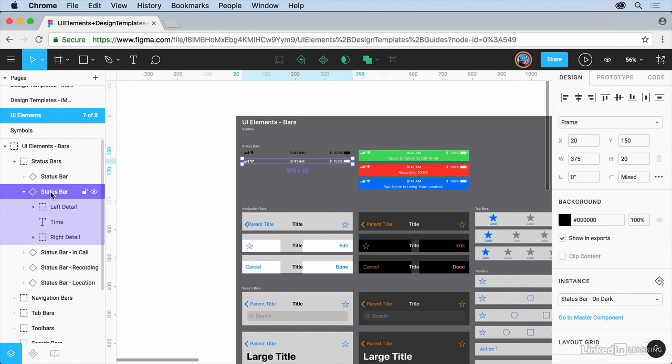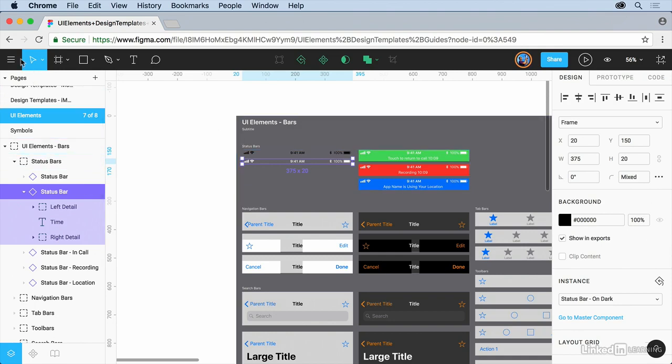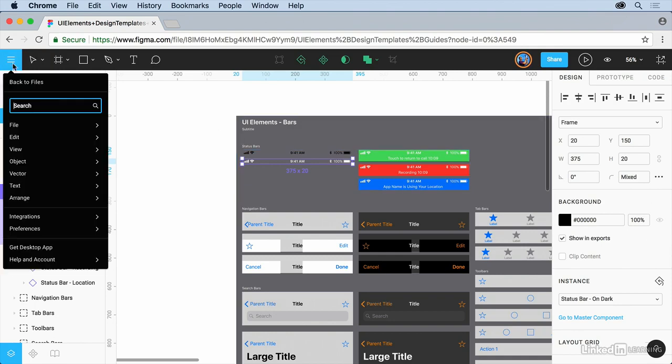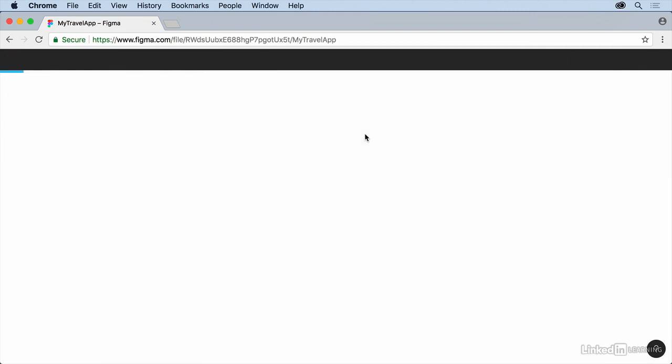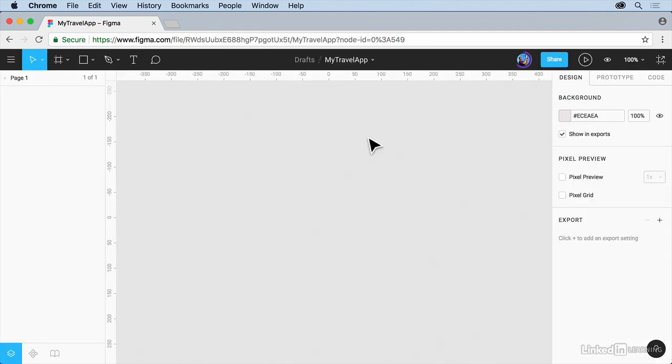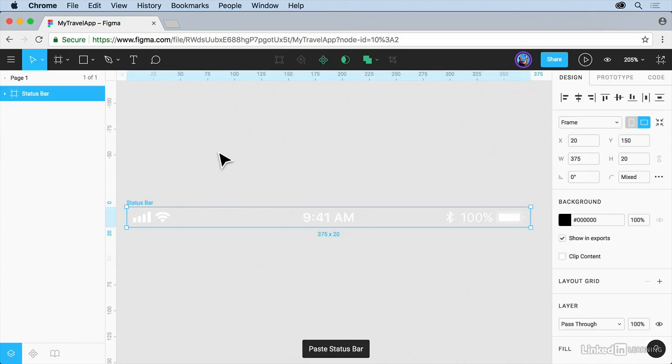And we're going to go back over to our file. So come back up here, upper left, go back to files. Open up my travel app, your the one you created. And we're just going to paste it in there. Command V or control V to paste it in there. And that's our first object.